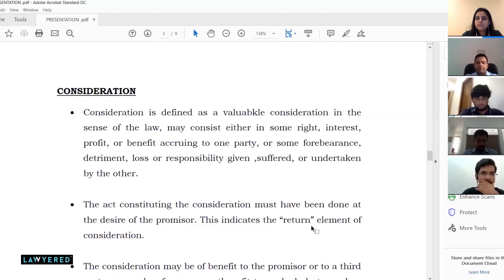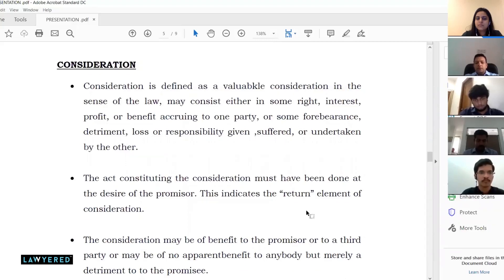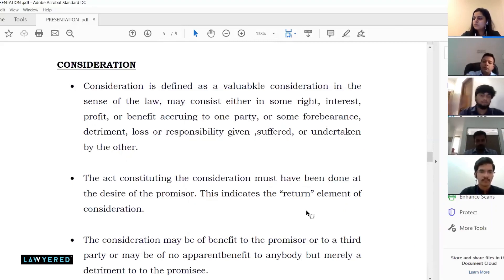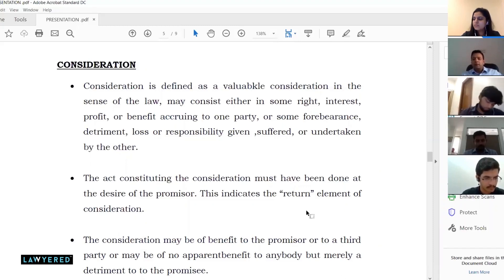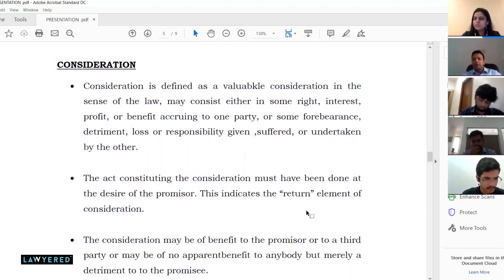The act constituting consideration must have been at the desire of the promisor — the person promising to do a certain thing. There has to be a return element. Going back to the first example: somebody pays you one lakh rupees and the return element is you giving 100 shares. The consideration for the investor is those 100 shares; for you, it is the one lakh rupees.